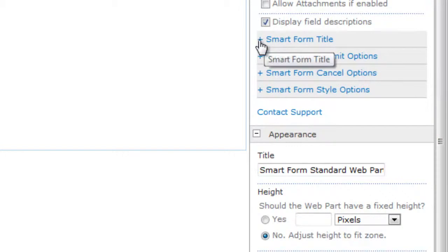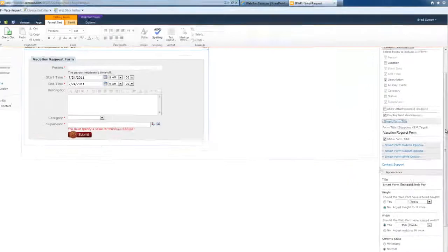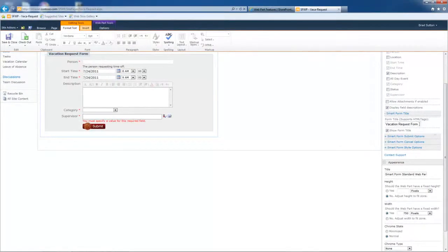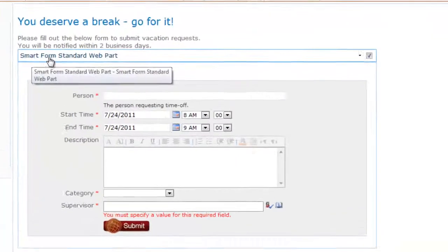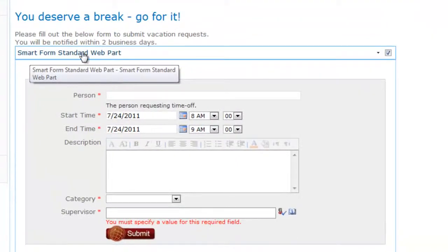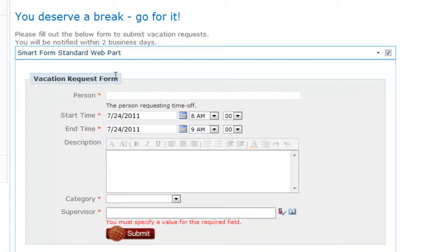Scrolling down a little bit more, let's get into the smart form title. Now this is different than the web part title. The web part title, if I scroll up, you'll see is right here, smart form standard web part. The smart form title is different. It is being displayed right here. It's presented better.